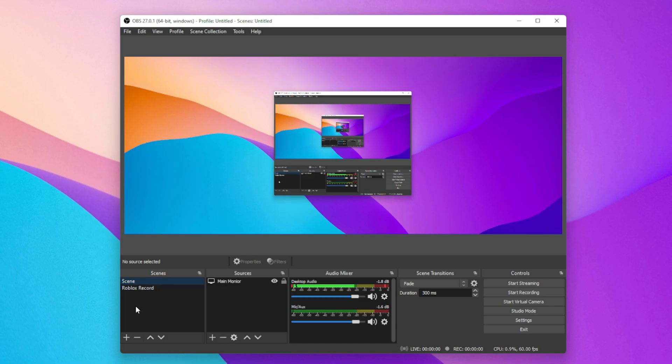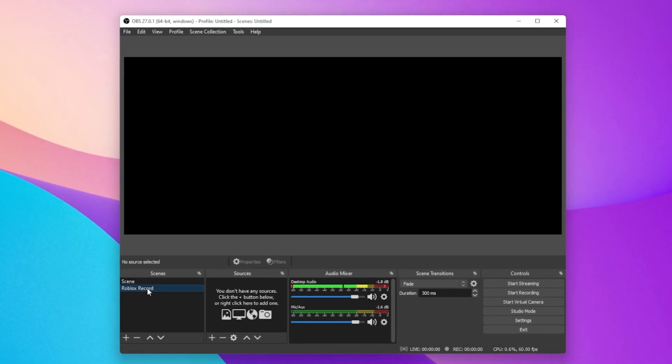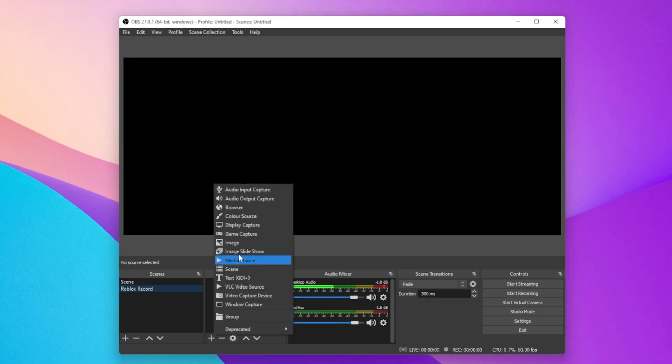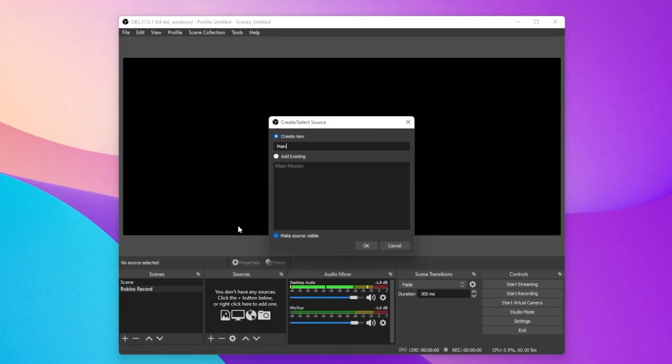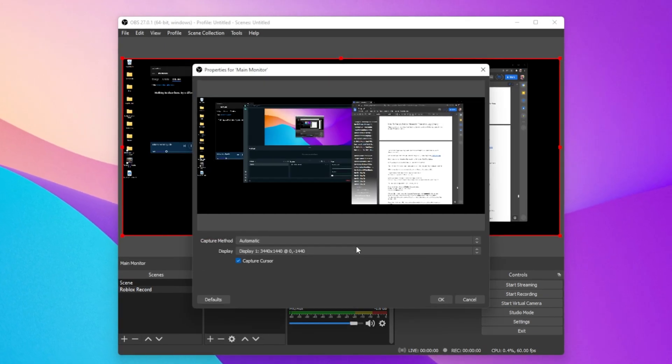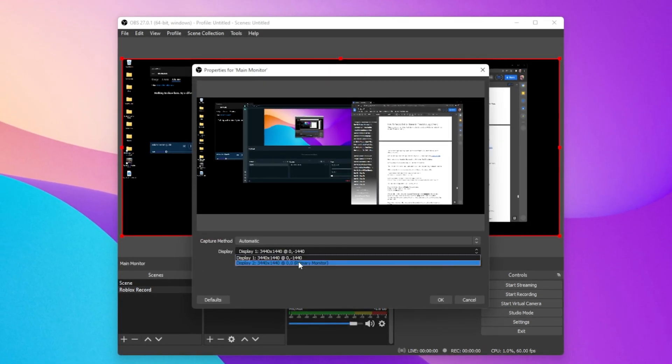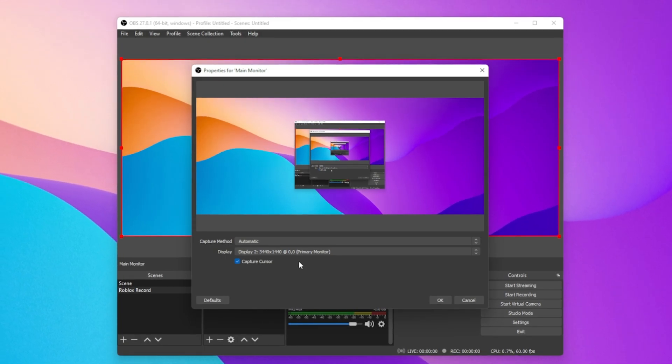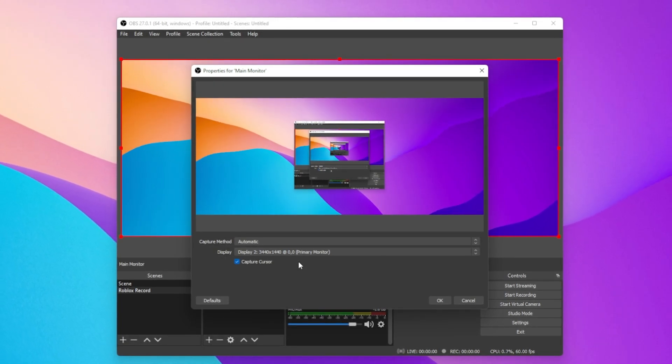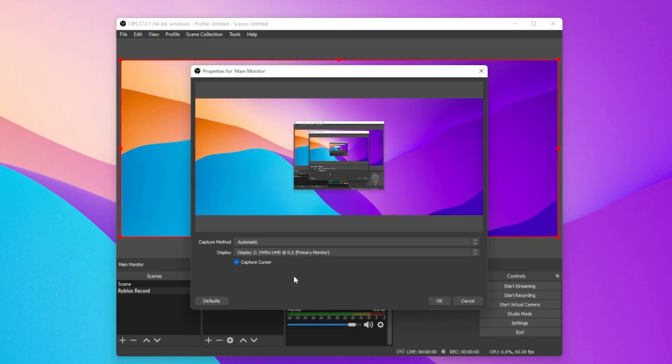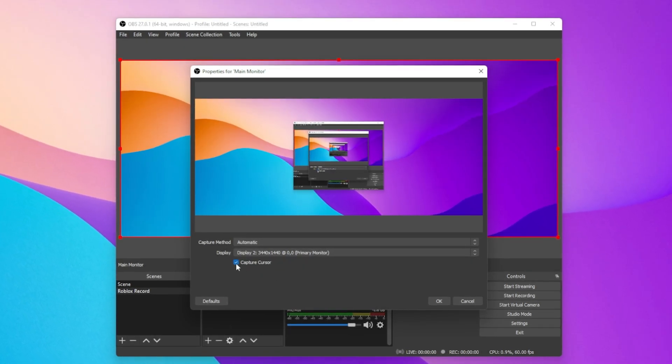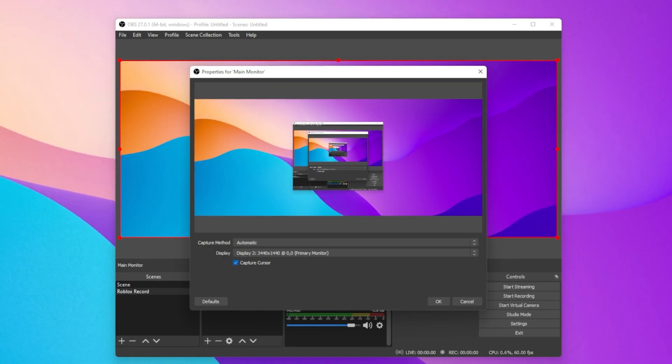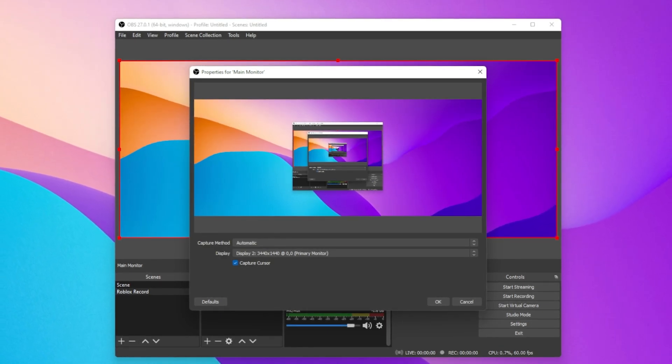Next, we will need to add a Display Capture Source. Name it whatever makes sense to you. I will call it Main Monitor. Click on OK, and then leave the Capture Method option to automatic if this option is available for you, and below select the correct display which should be captured. You also have the option to prevent OBS from recording your cursor, but I like to keep this option enabled.